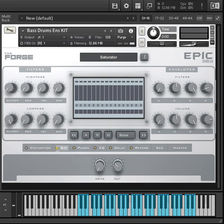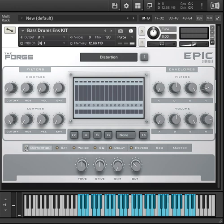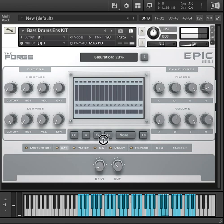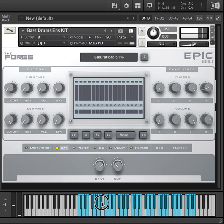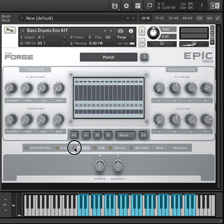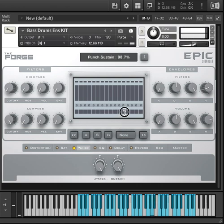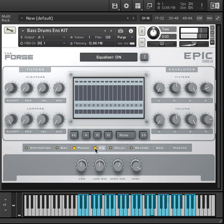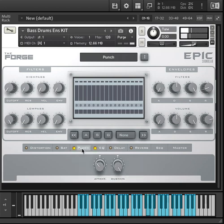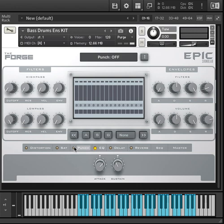So distortion and saturation. There we go. Maybe my mouse wasn't in the right spot. Nope. It just shows you the control, but it's turning it off. Well, anyway. And then punch would have been transient master. Let's get that EQ back in there. Wow. And you know what delays and reverbs do.